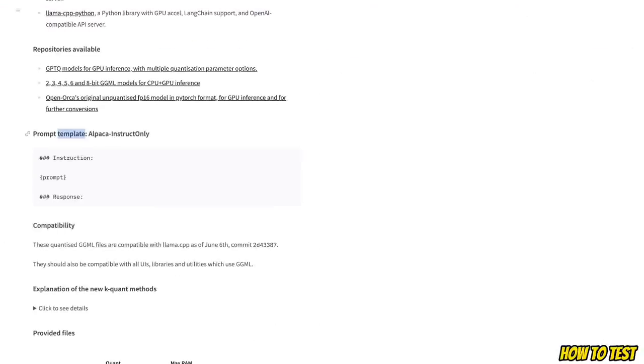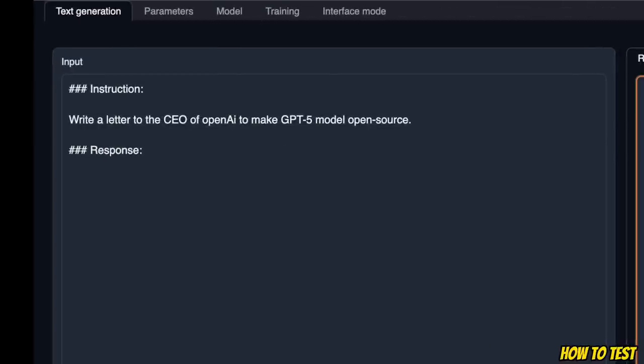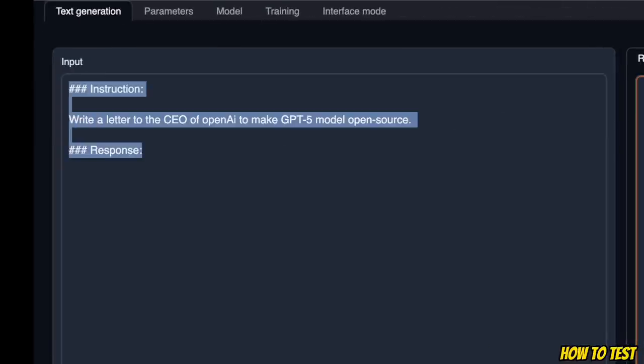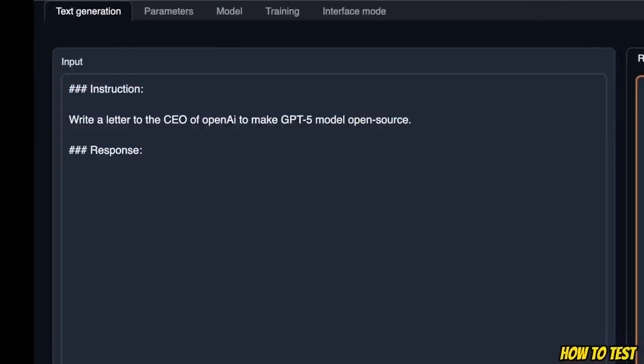If you want to run this locally on your own machine, you will need to use the following prompt template, which is the Alpaca instruction only prompt template. So you have the instruction, then you provide your prompt, and then you will get the response.